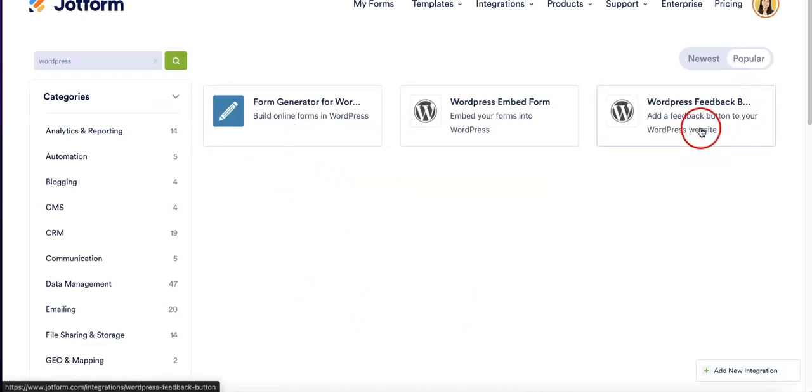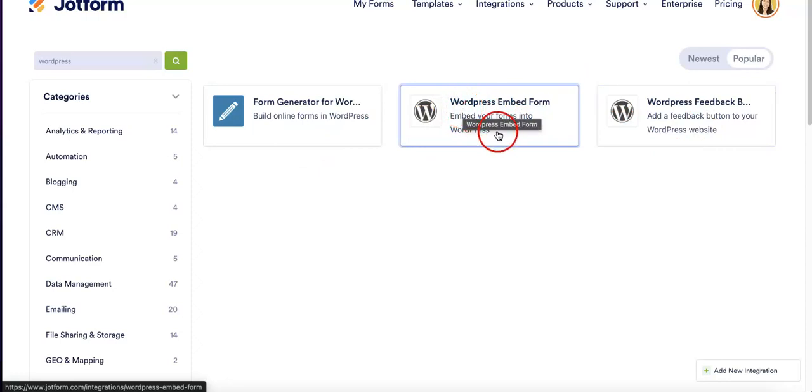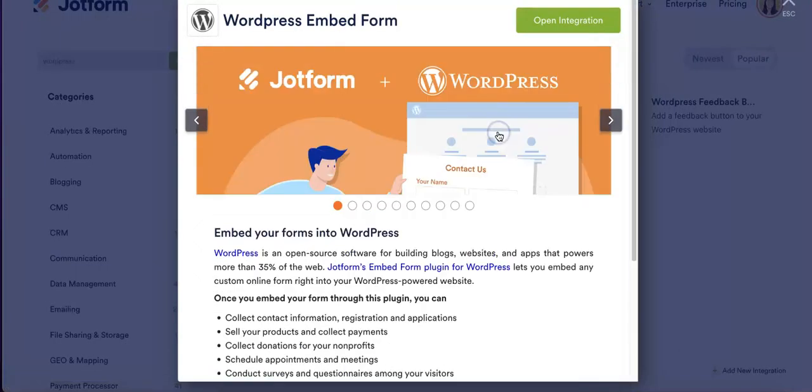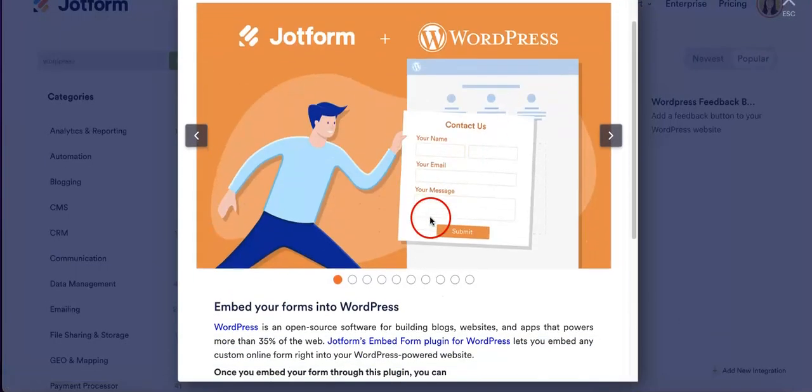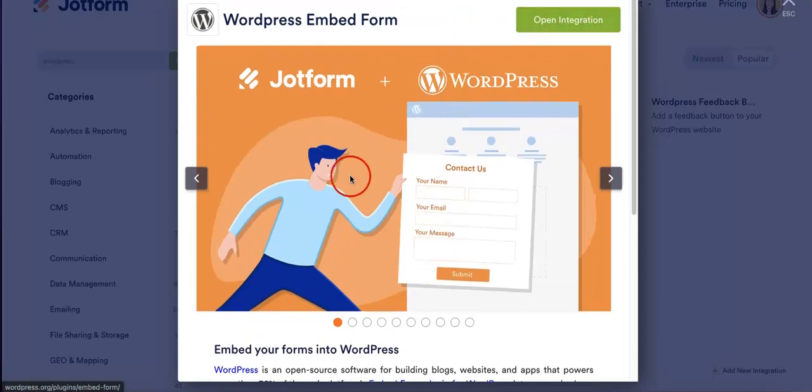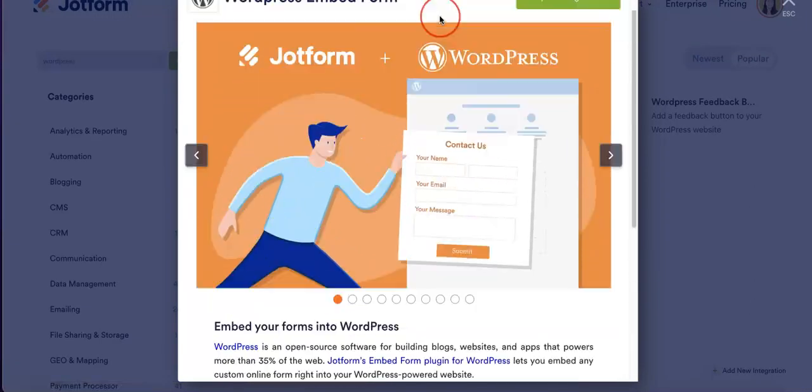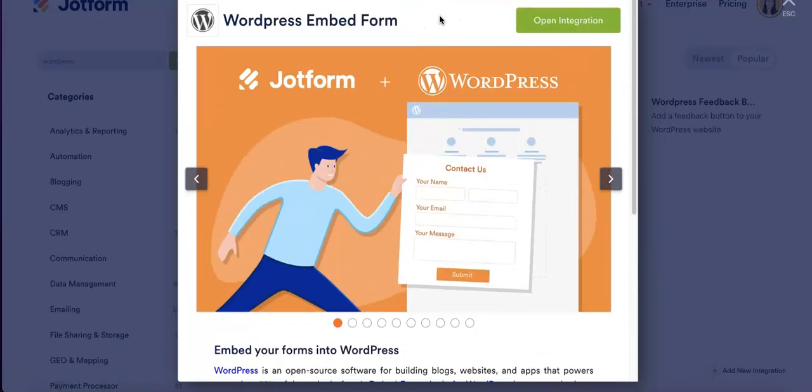Once you've hit that, you're going to see that we do have options for embedding this form. We're going to want to hit the WordPress embed form since that's what this video is for today. Once you've hit it, you can then open the integration, which will then allow you to download it or at least upload it to your WordPress form or start your WordPress article.